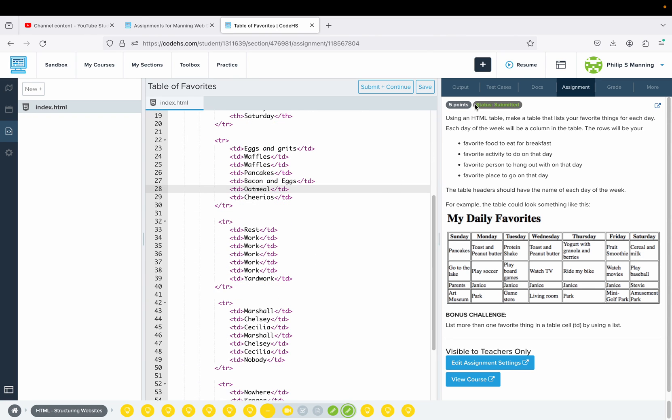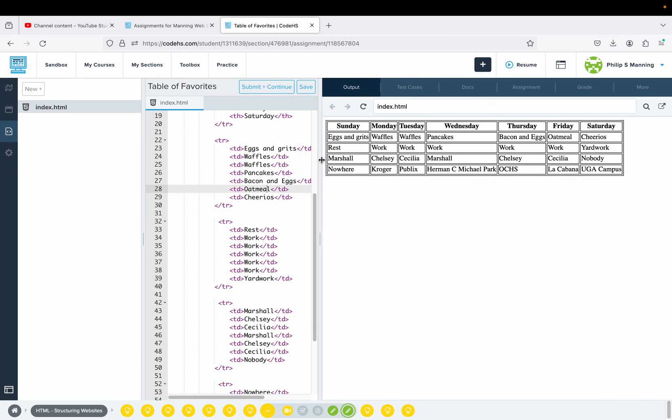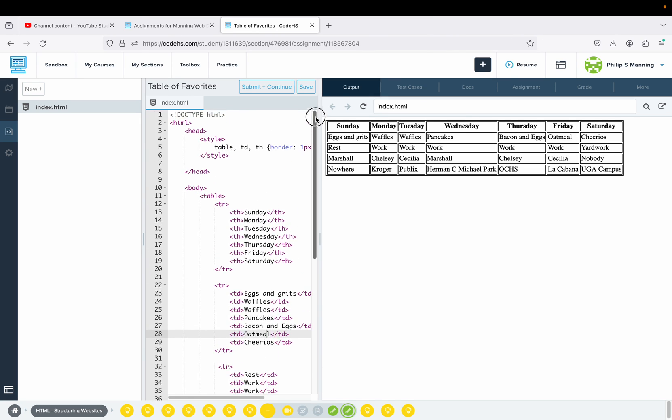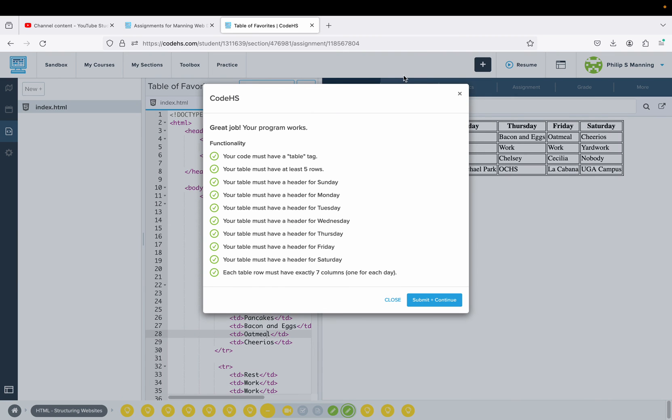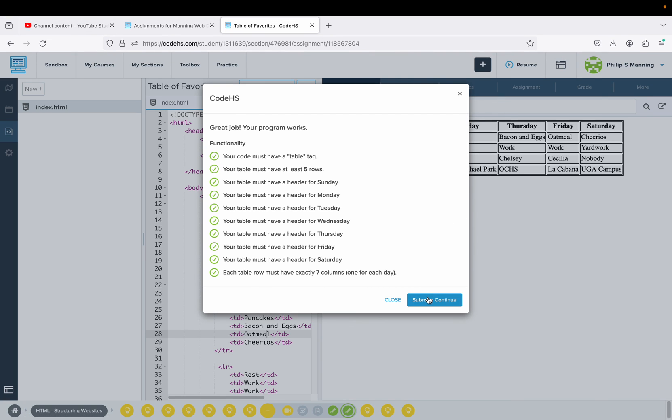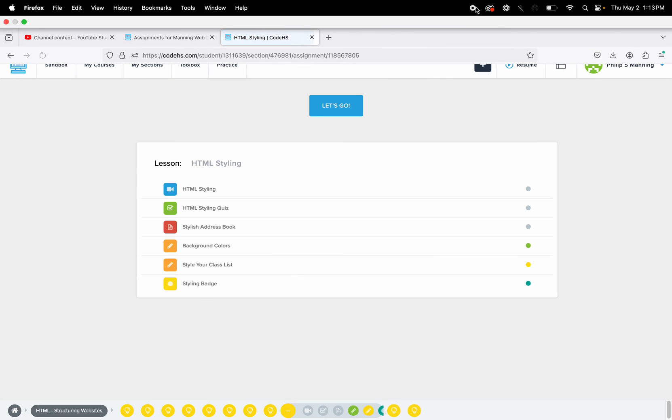When you finish, this is what mine looks like. That gives us all the green check marks and we are done with our lesson on tables.